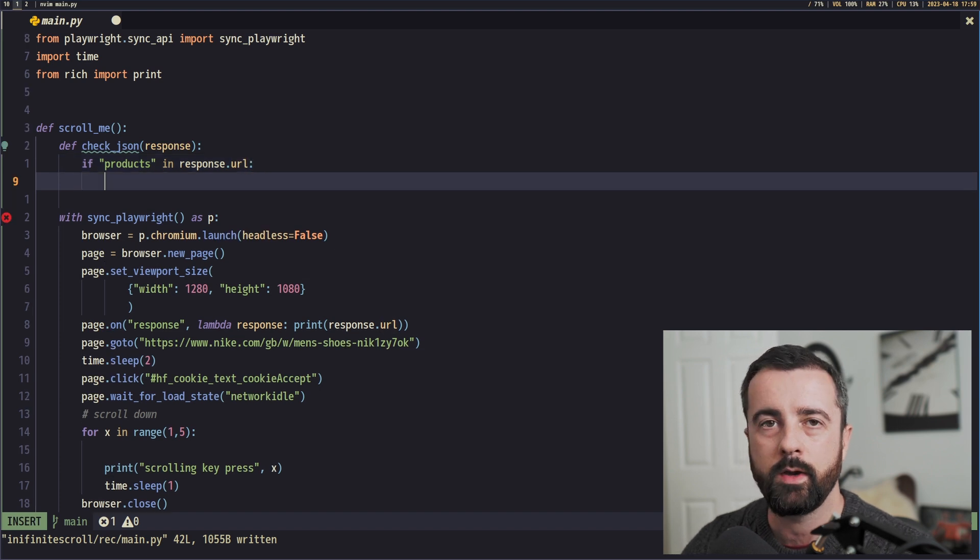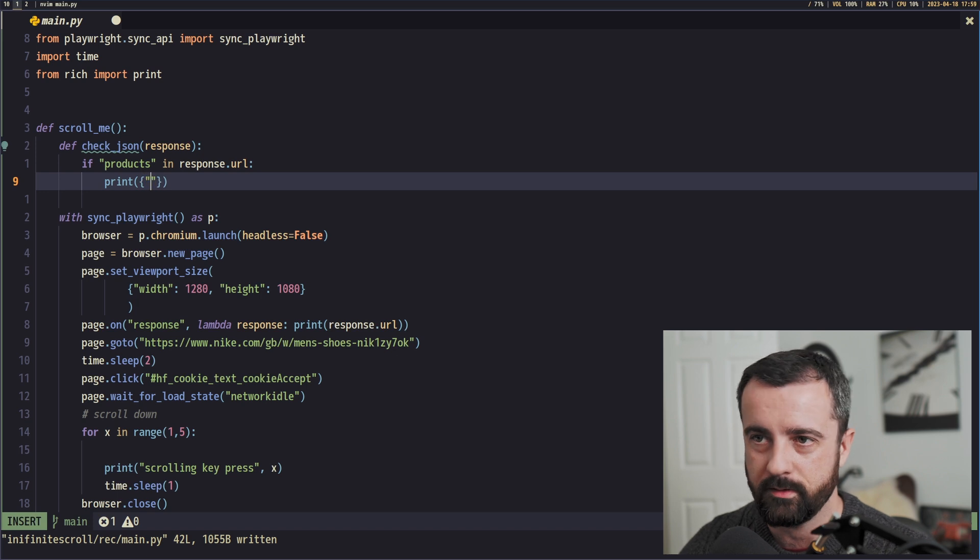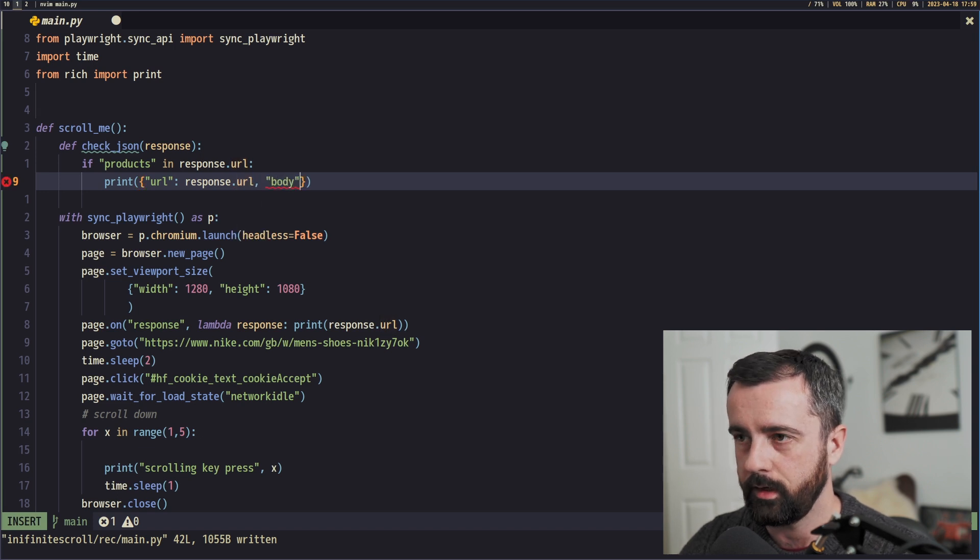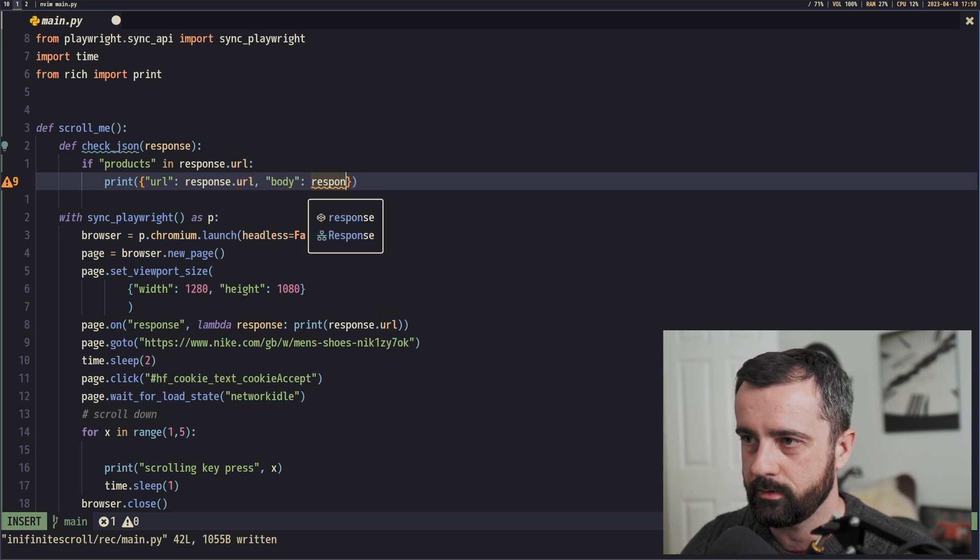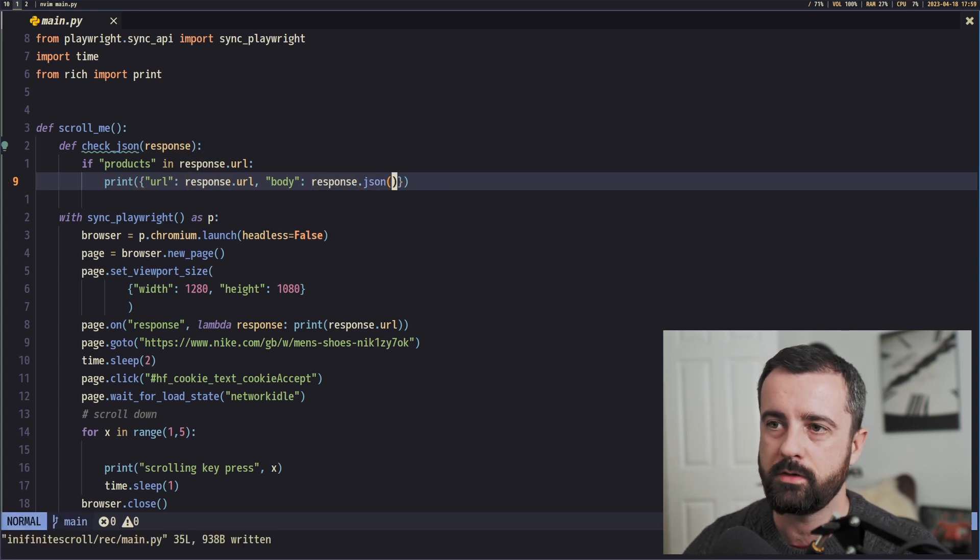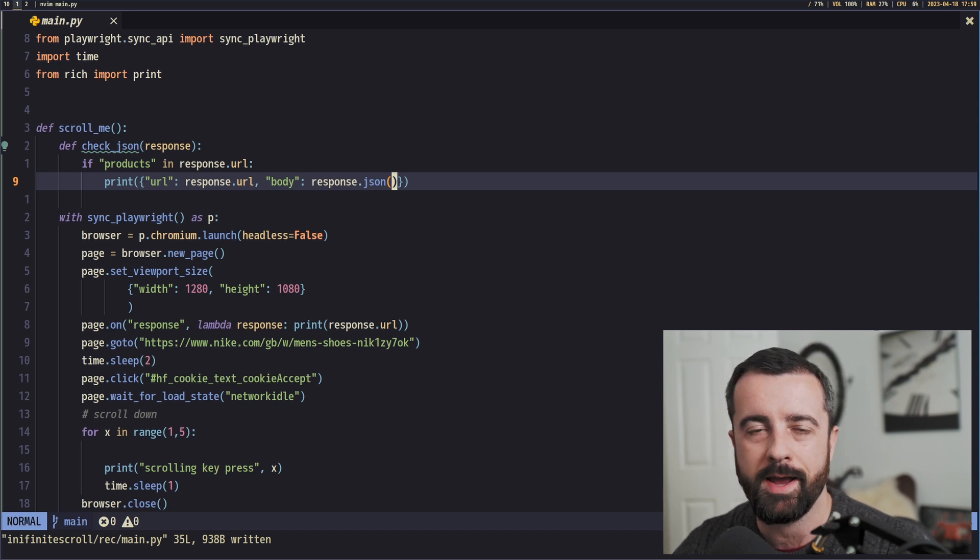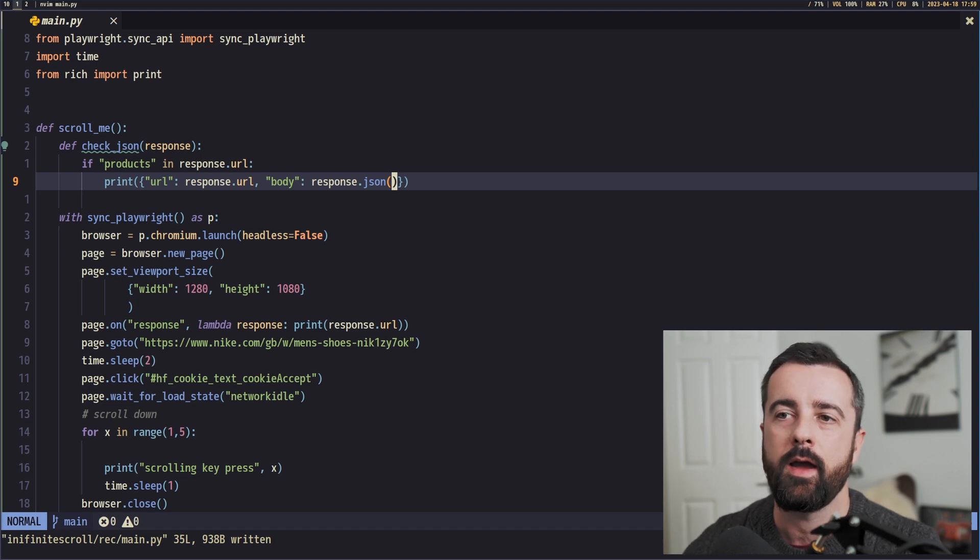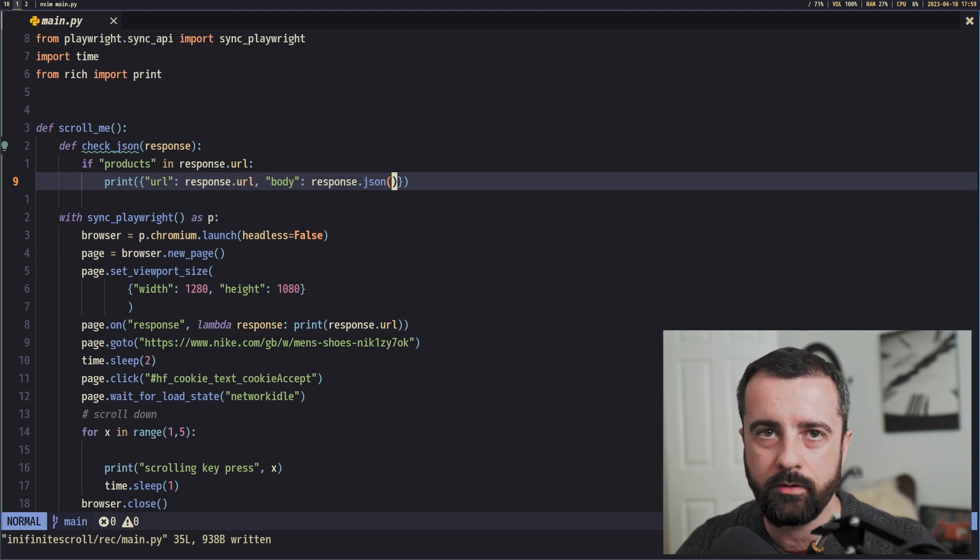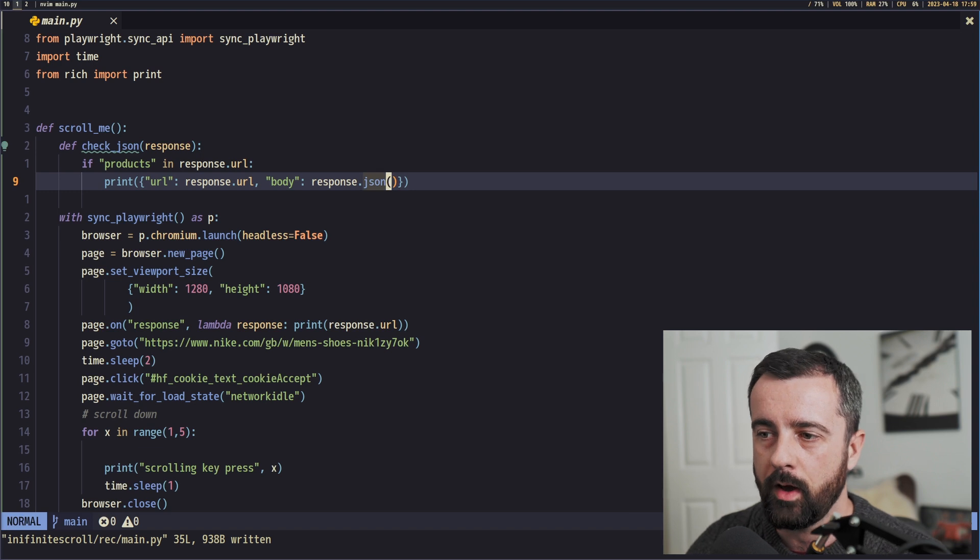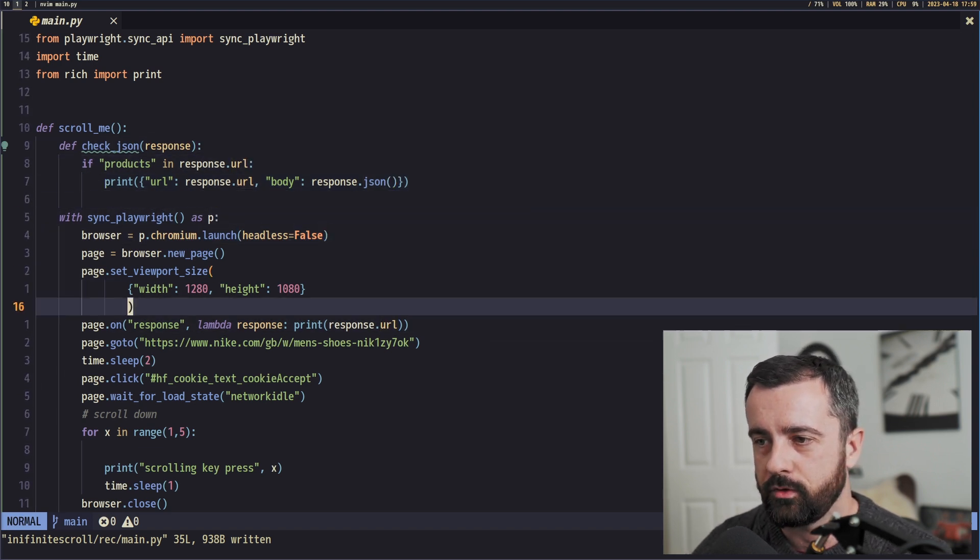So we're only interested in this URL. So we'll say if products is in response.url, then we're going to print out and just parse out the JSON data from it. So I'll just say URL is equal to response.url, and then the body can be response.json. So at the moment, I'm going to assume that if products is in that URL response, then I am going to be able to access the JSON data because it will be JSON. If we have errors with this, what we'll do is we'll add in a try and accept and we'll handle the error, which will probably be a decode error. We will see where we get to.